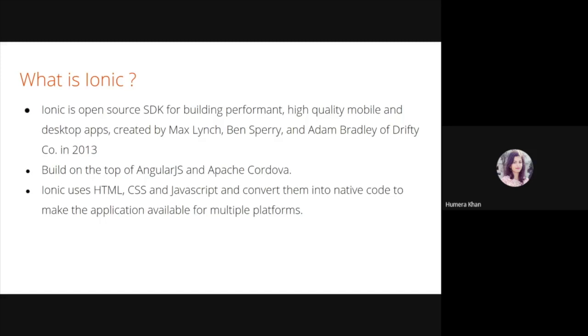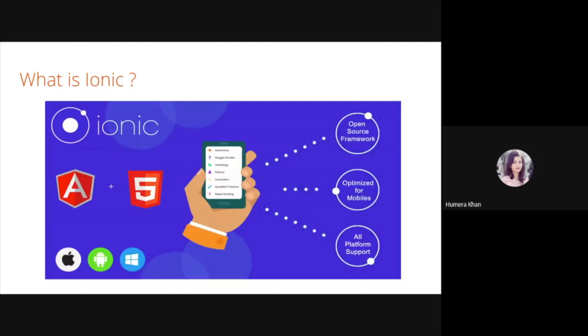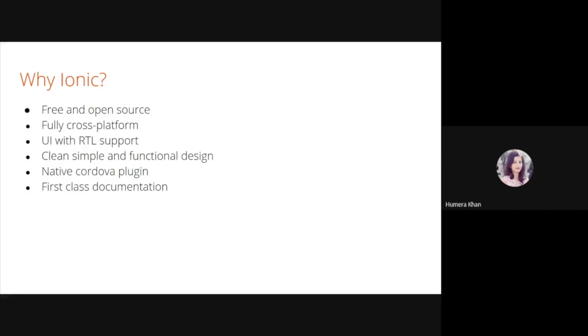Okay, so why should one use Ionic as a framework for mobile development? These are the features that Ionic framework mainly provides. Free and open source: Ionic framework is 100% free and open source project licensed under MIT and powered by a massive worldwide community. It's fully cross-platform. As we already discussed, build PWA and native mobile applications for every major app store with one code base. Ionic works and looks beautiful wherever it runs. UI with RTL support: RTL stands for right to left. CSS and JavaScript use as the higher customization options for buttons, menus, etc. And we have right to left language support for publishing apps in multiple languages such as Arabic. Then we have clean, simple, and functional design.